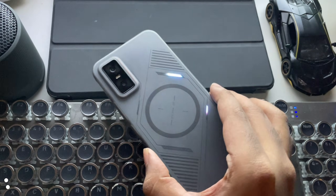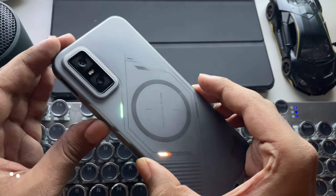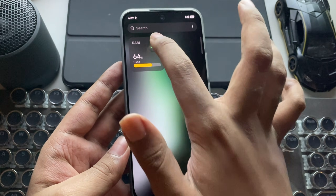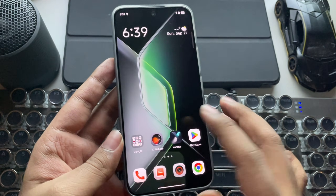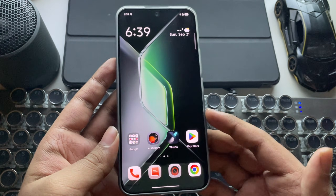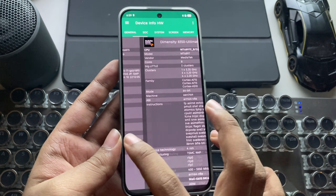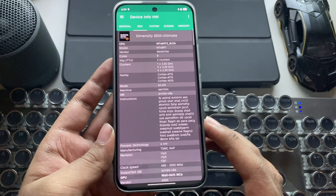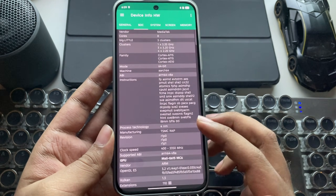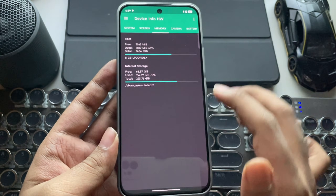What's going on everyone? It's RGB Tech back here again. In today's video, we're testing out the latest version of the Gamehub emulator on a Mali GPU device. I have already set it up, and the phone right now is powered by the flagship MediaTek Dimensity 835D Ultimate with a Mali G615 6-core GPU.